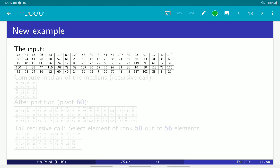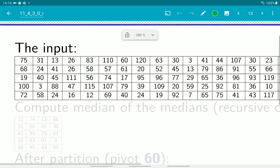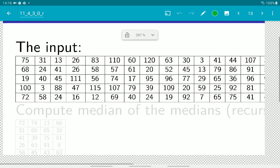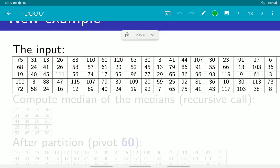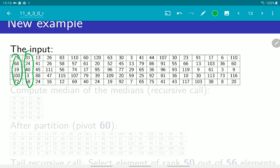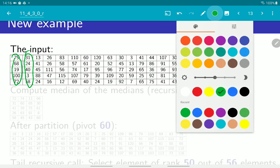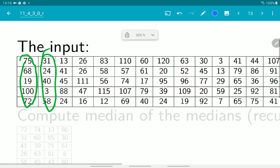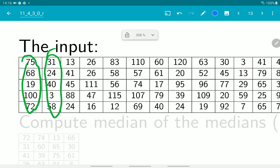Let's see an example of how we are doing it. This is the input array, which we write in columns of five, because we are going to partition the array into arrays of size five. So this is one array, this is second array, third array, and so on. Now we are going to find in each one of those subarrays the median.